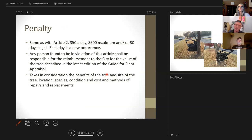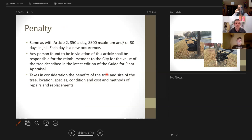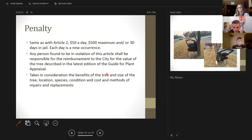The penalty for Article 3 is the same as Article 2 — $50 a day, $500 maximum, 30 days in jail, and each day is a new occurrence. But we added an important provision: any person found in violation shall be responsible for reimbursement to the city for the value of trees as described in the latest edition of the Guide for Plant Appraisal. We can do a plant appraisal on damage — not all trees need to be removed; sometimes it's just damage, and we can appraise the cost to cure that tree and assess those damages to the individual.